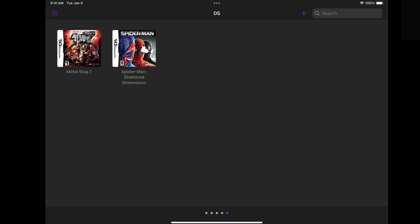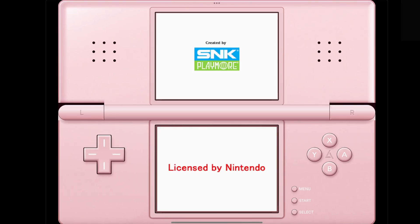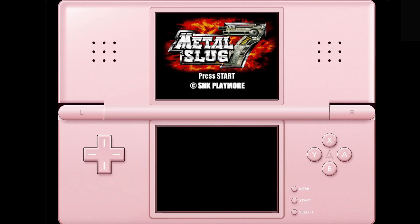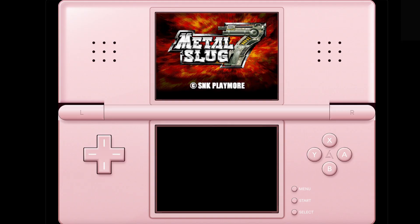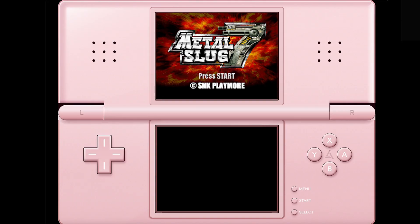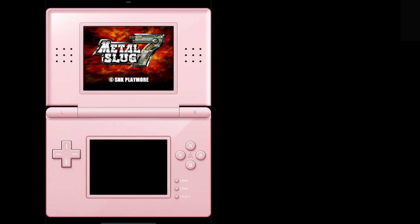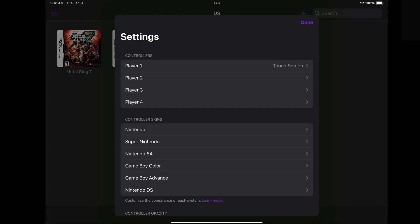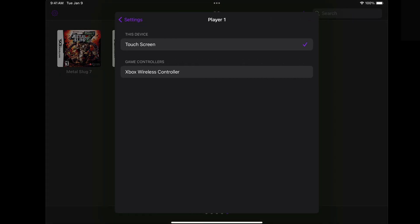Let's go ahead and load up a game — we can do Metal Slug 7. When you load up a game, you have this nice overlay that looks really nice, as well as your on-screen touch controls. Even though I don't like to use them, they do look good on Delta. Right now we are seeing this game in landscape mode, so if you take your iPad and turn it portrait, this is what the emulator will look like.